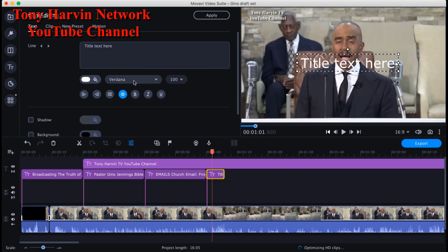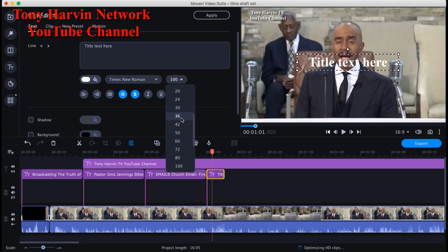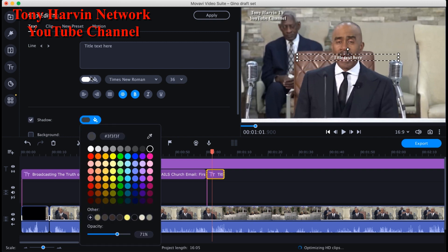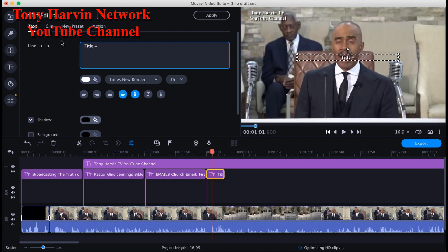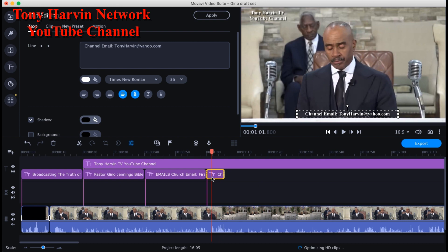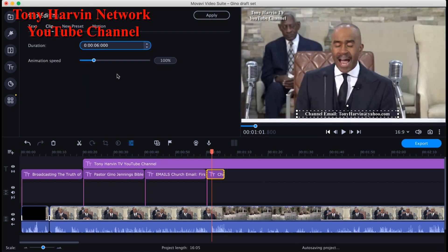I go back to redoing it — Times New Roman, take off the italics, size 36, black shadow. My channel email for this YouTube channel is TonyHarvin@yahoo.com. I enter that in. I normally put it at the bottom. I change the time and go to Clip, set it to 20 seconds — and we should be done with the video.